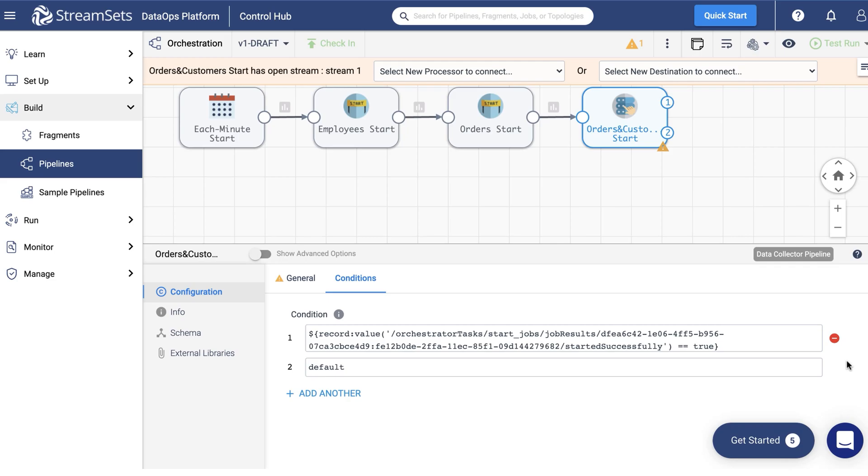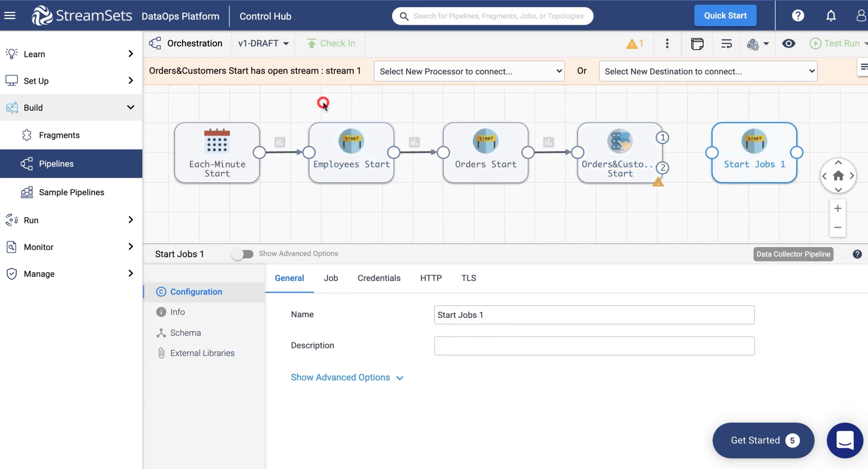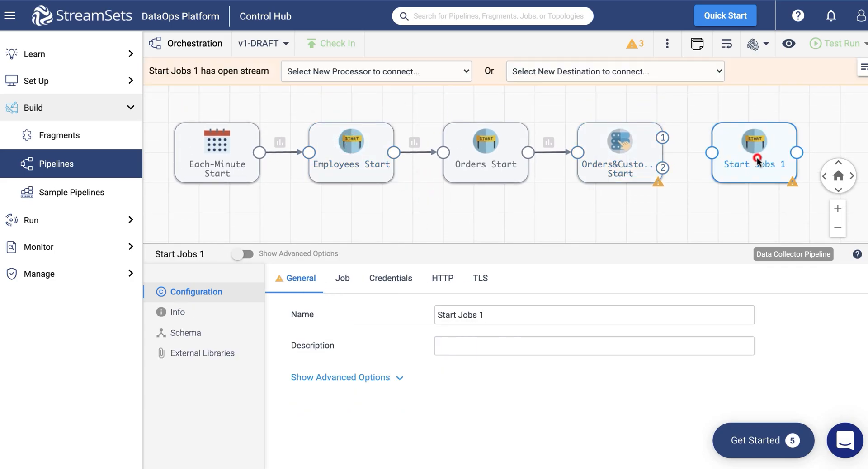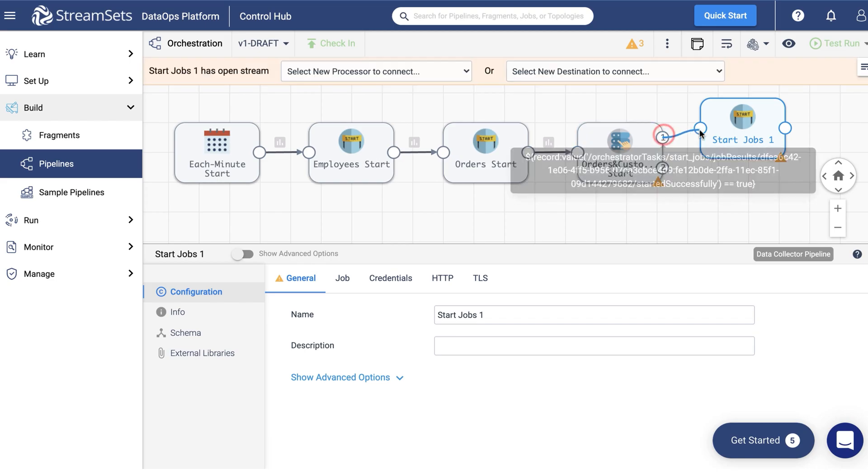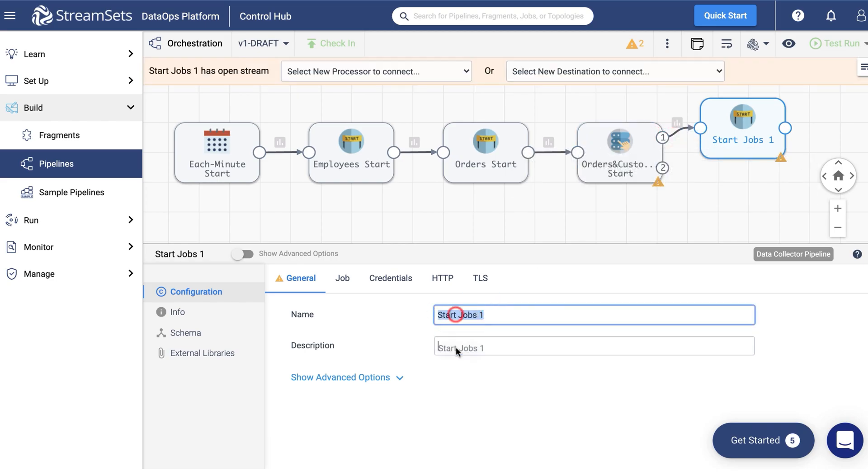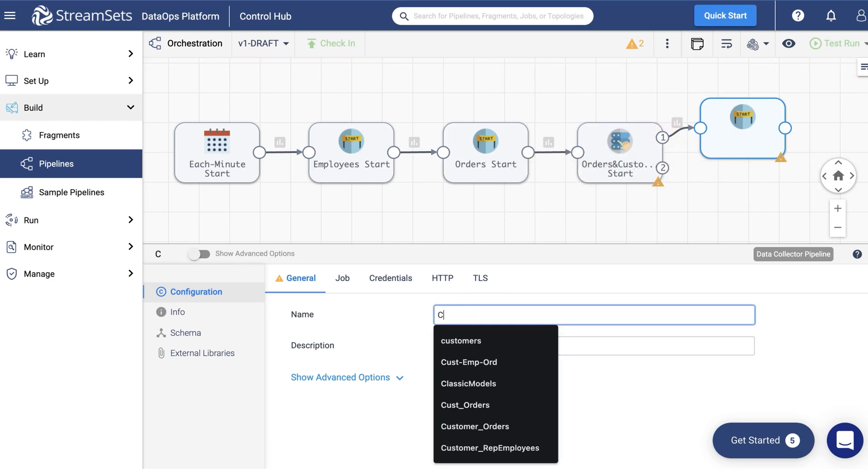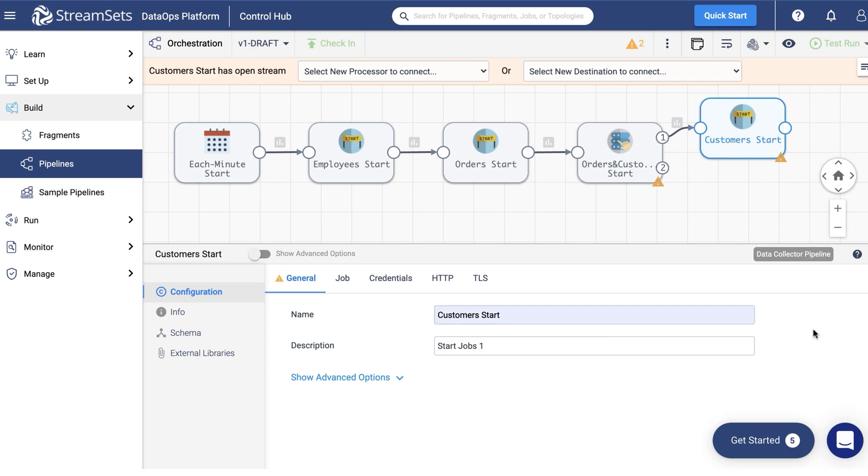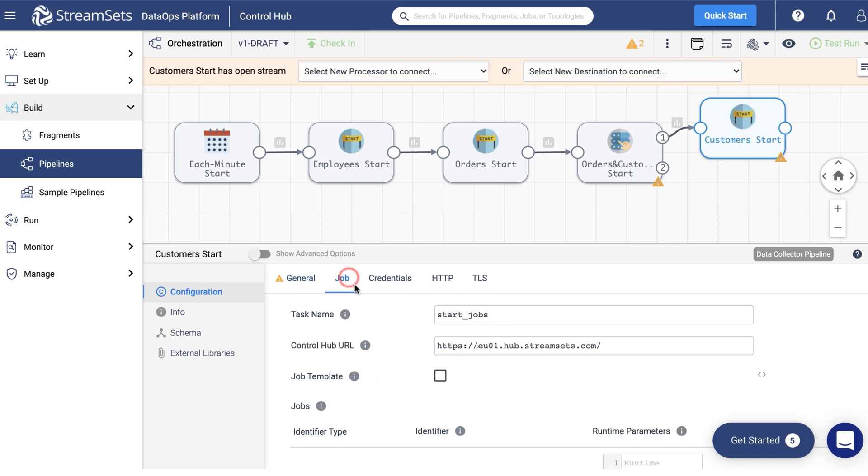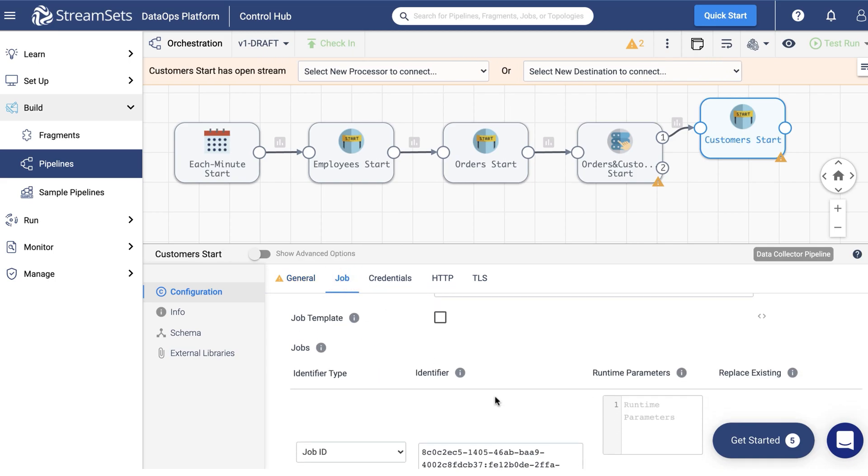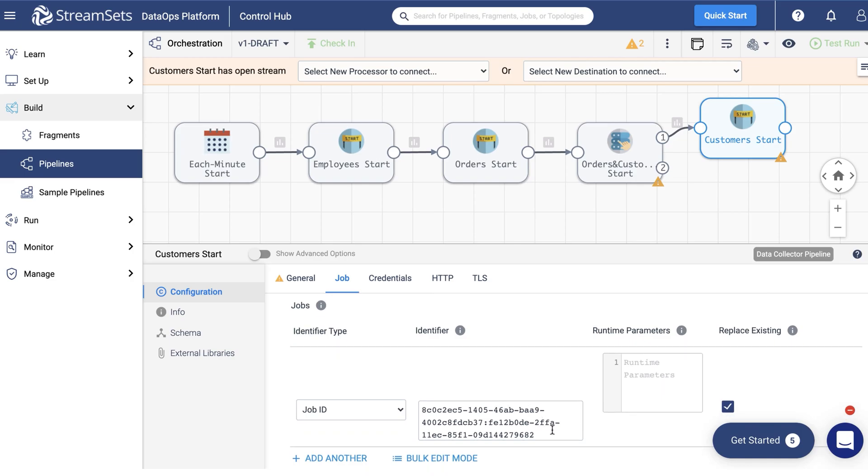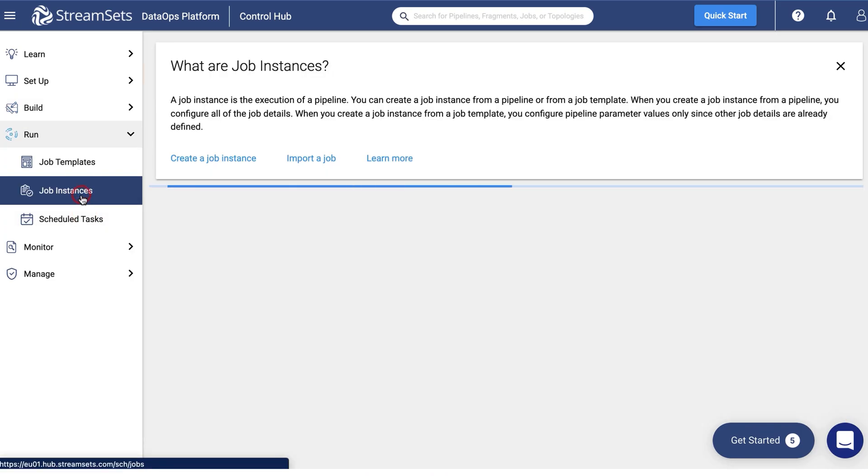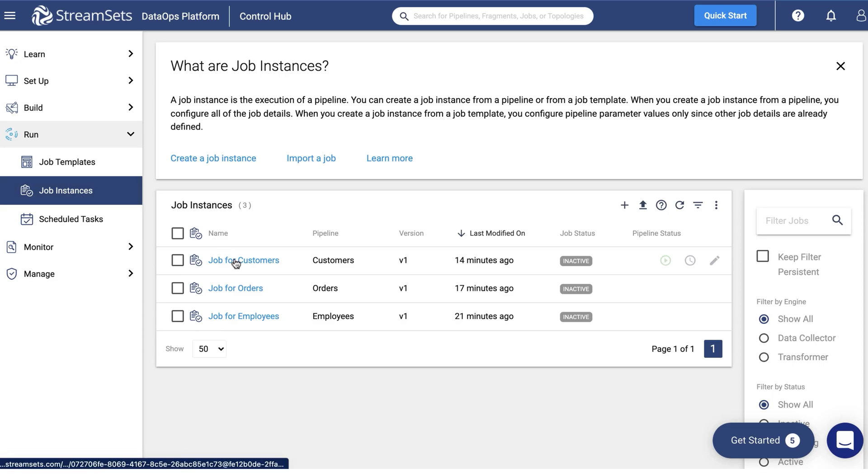Now we need to add the third start jobs processor. Once again copy paste the employee's start stage. Replace its name with customer start and replace the identifier with the customer's job ID. You can retrieve it the same way as before.